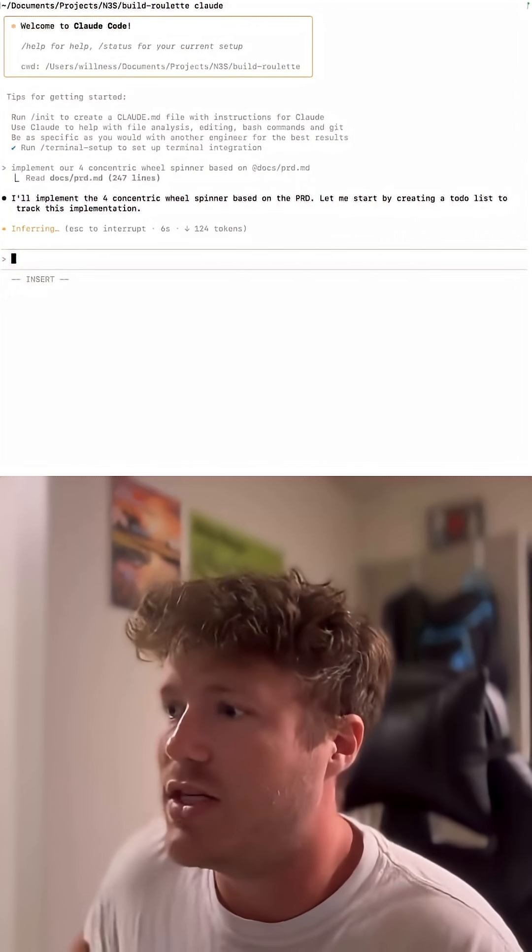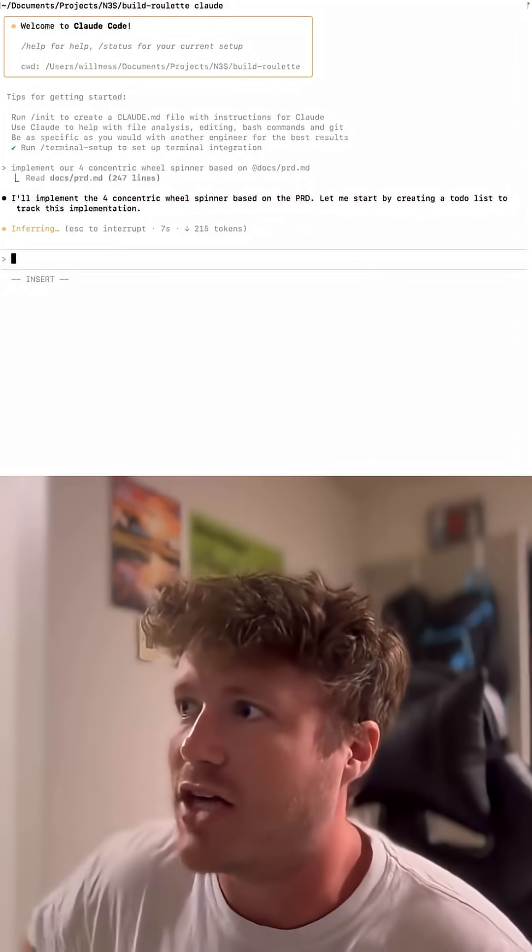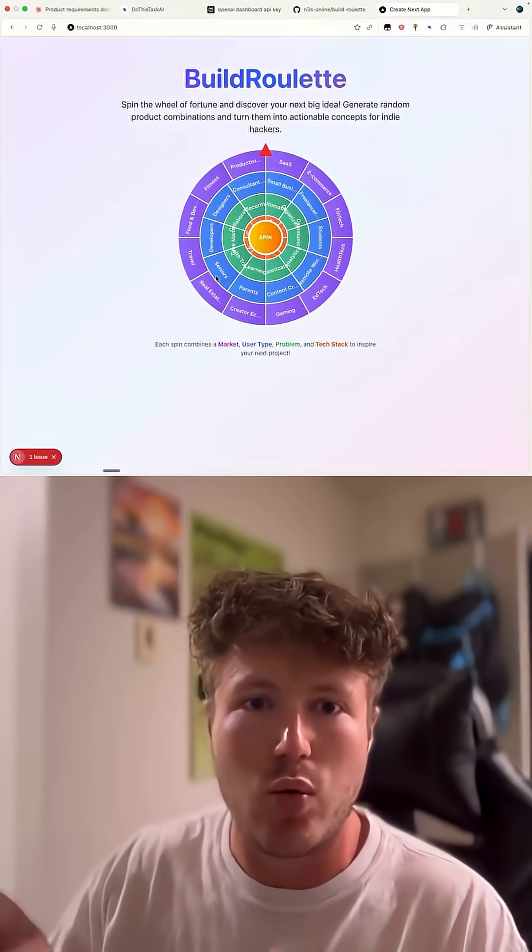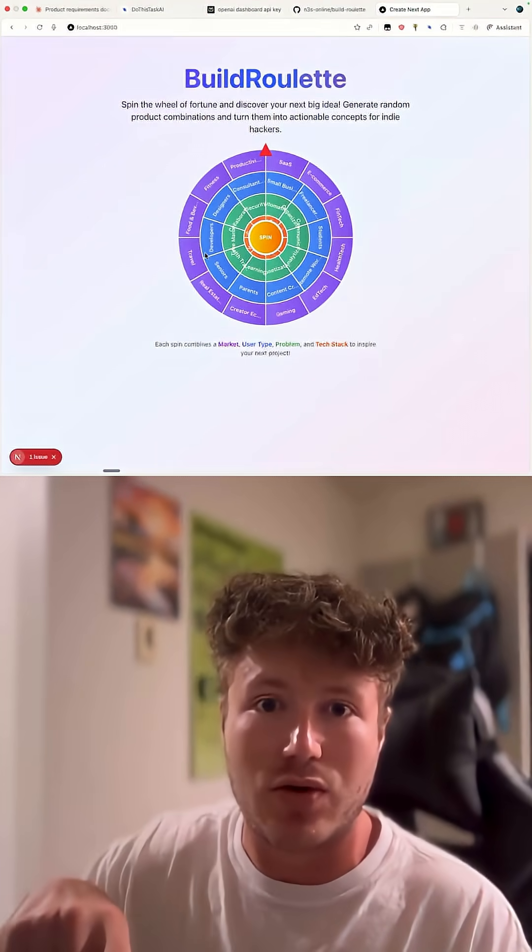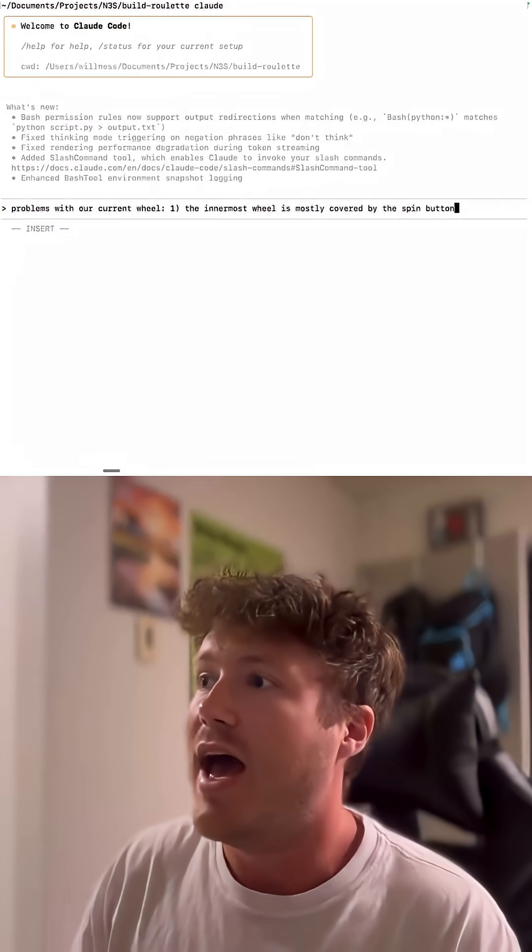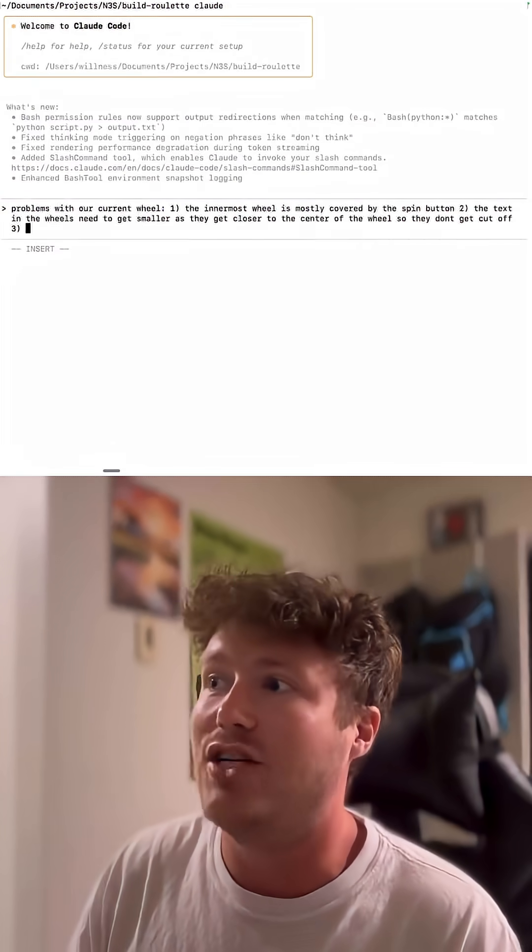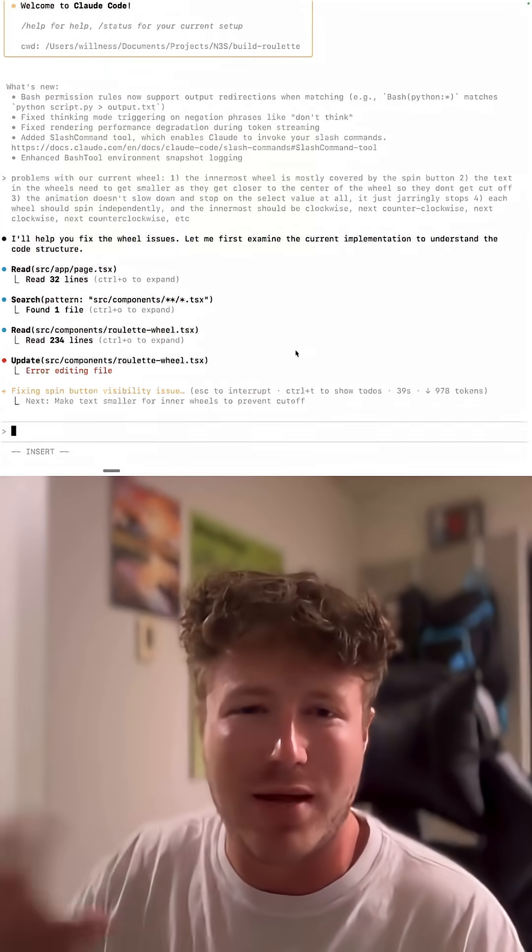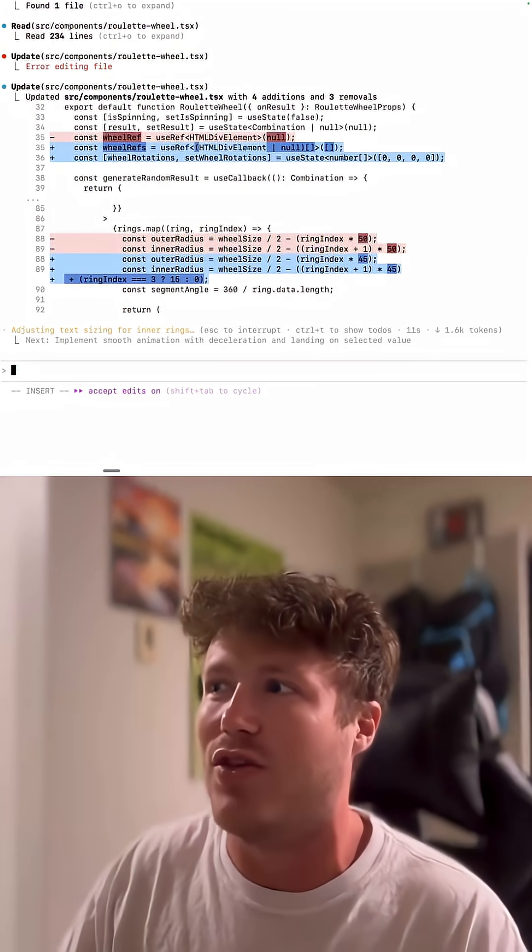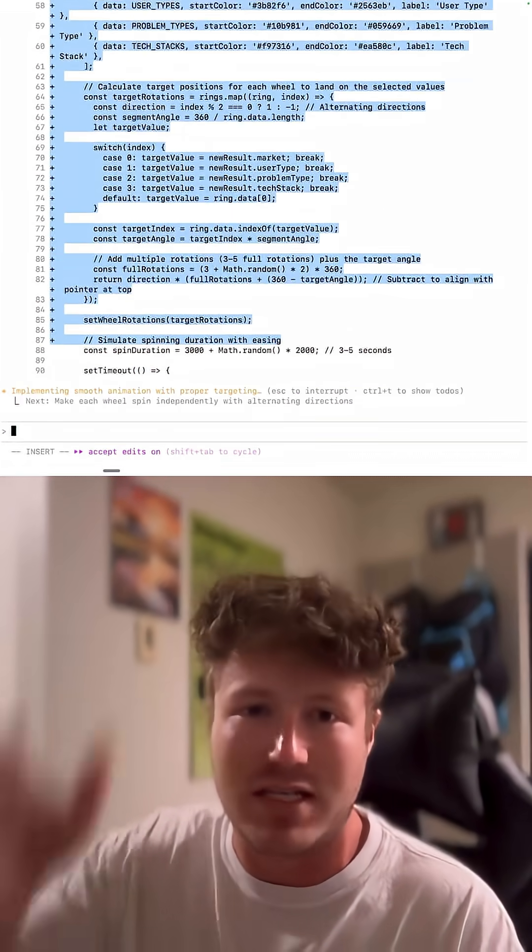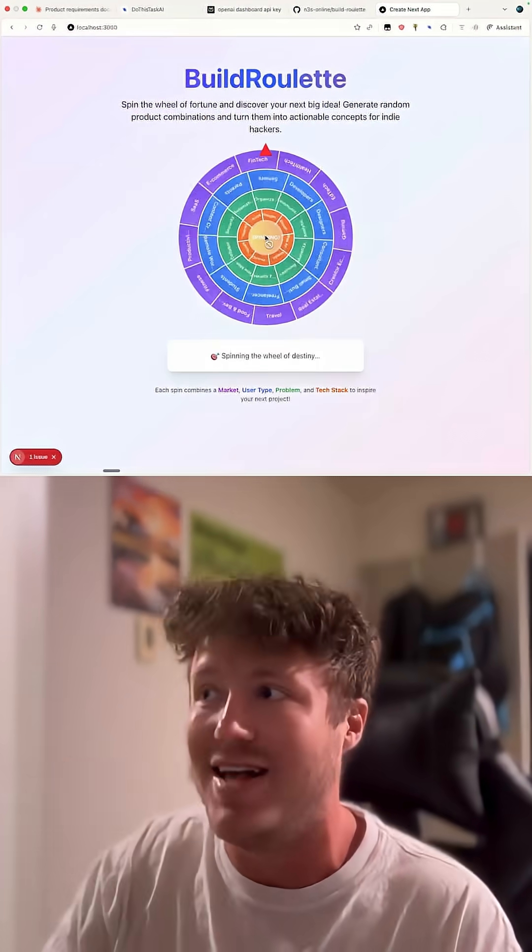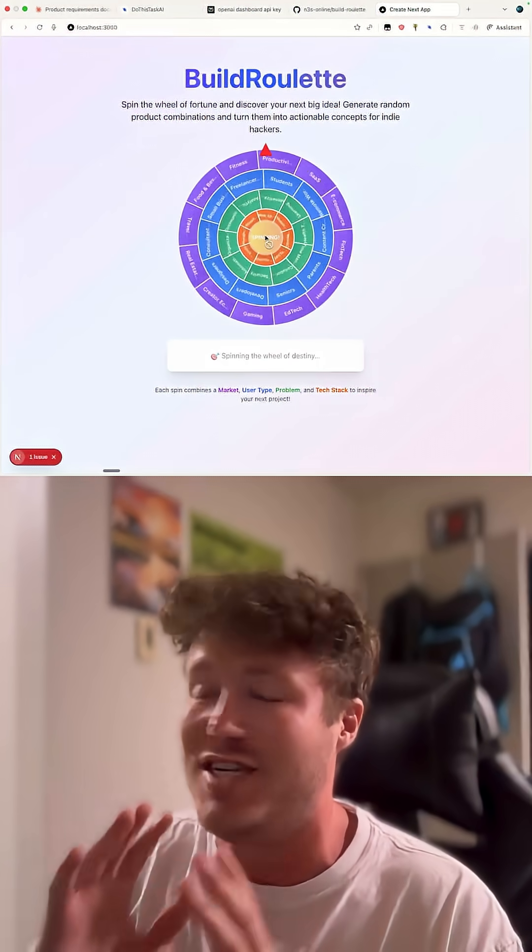So when I started this project, I was actually going to have a giant roulette wheel with four sub circles. However, I tried for a while to get the randomness to work and for the web app to be able to detect what it landed on, and it just didn't work.